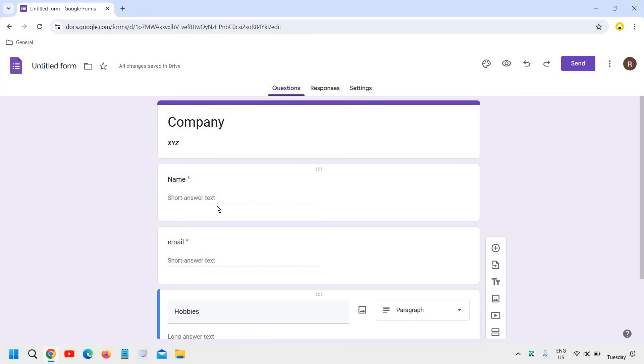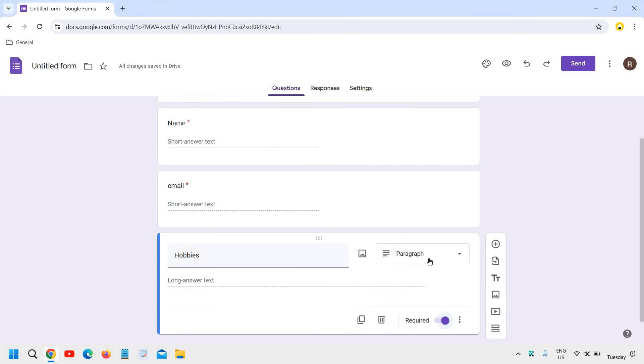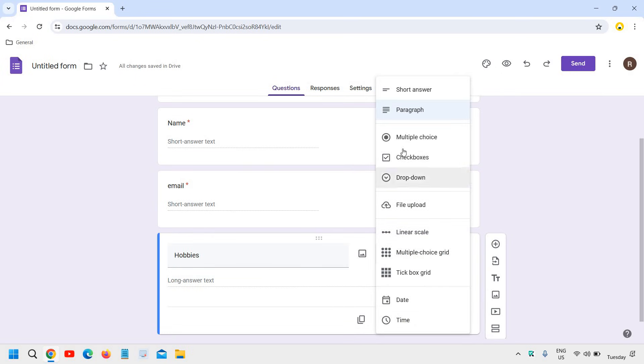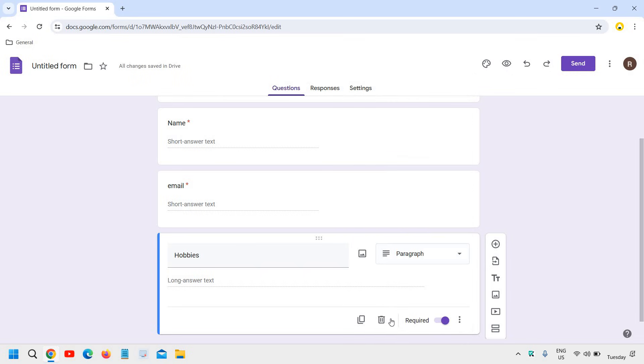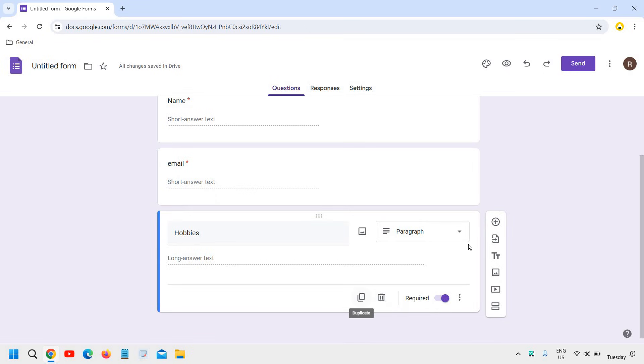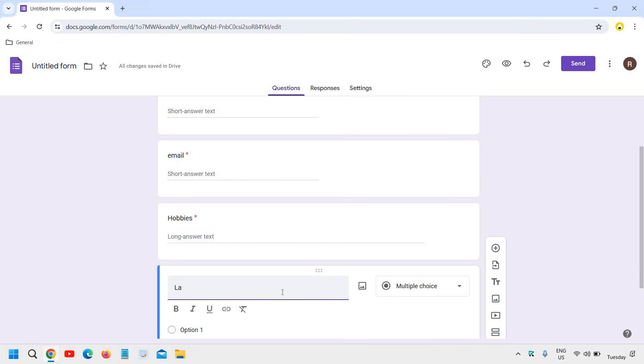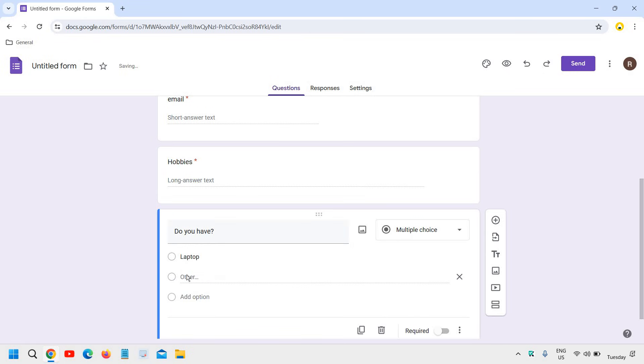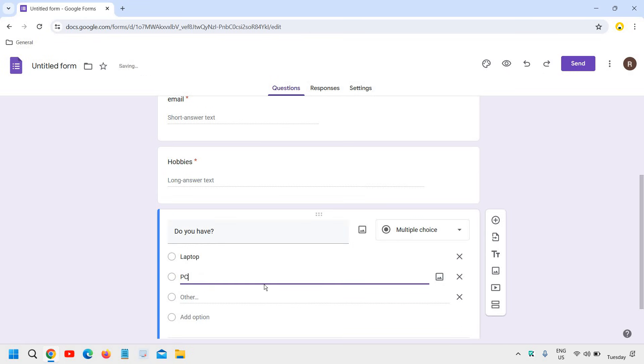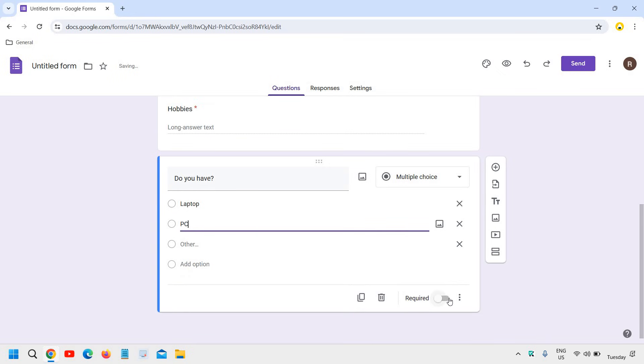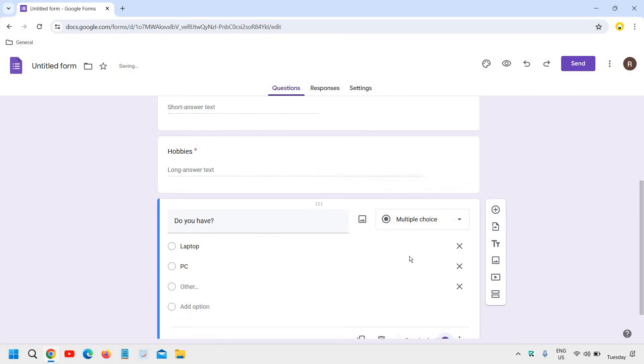So once you're done with these questions, you can make it multiple choice, check box as well, drop down like that as well. Multiple choice as well. I'll give an option: laptop, other, I'll mention PC like this. So this should be the multiple choice, right.